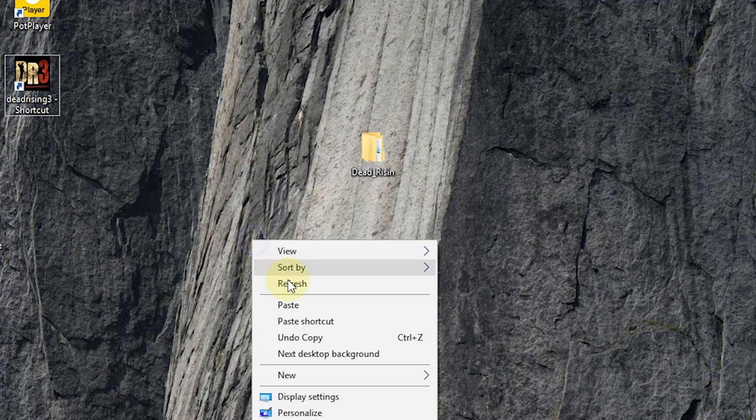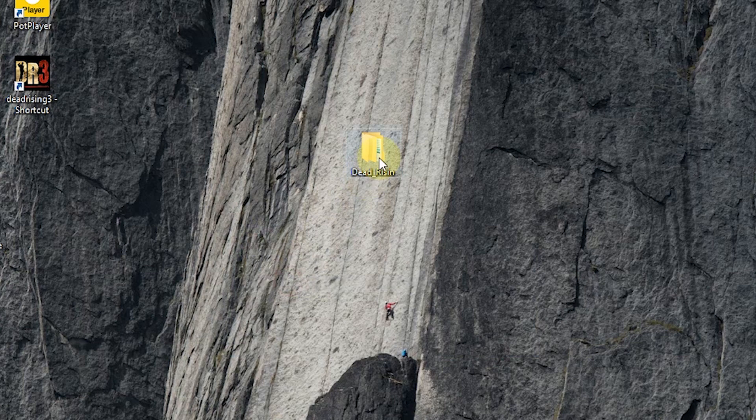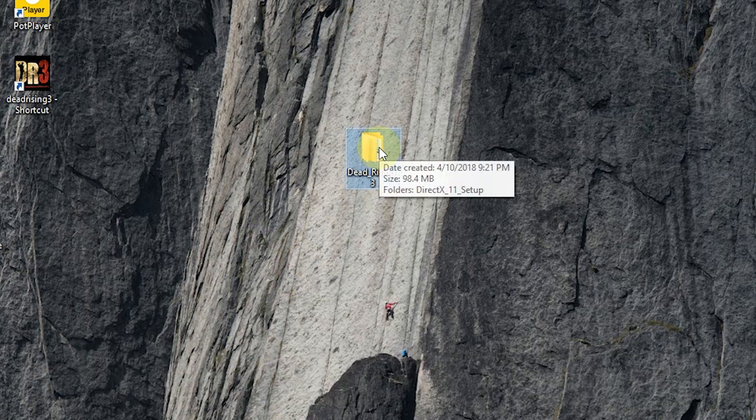First of all, download this folder. Don't worry, you will get the link in the description box.